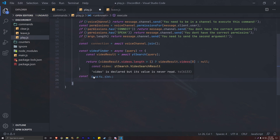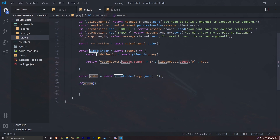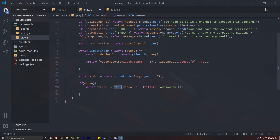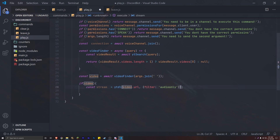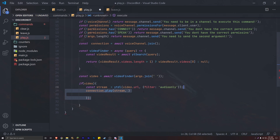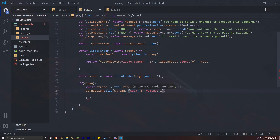Now if we get the actual video result, we create an if statement. If video, we create a variable called stream: const stream = ytdl(video.url, { filter: 'audioonly' }). This is using YTDL with the video URL to filter audio only — that's how we get the audio to output to the Discord voice channel. Then we use our connection to play: connection.play(stream, { seek: 0, volume: 1 }). You can edit these settings, but this is a good baseline.